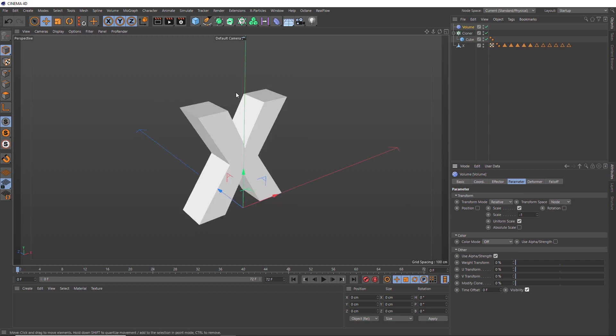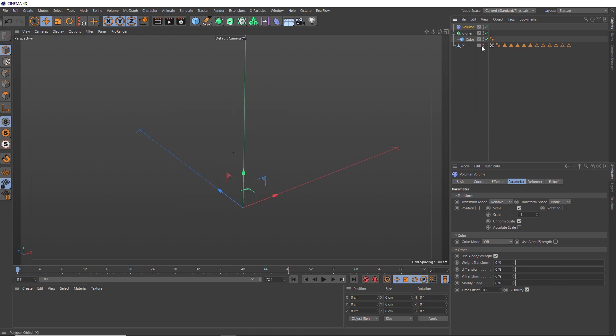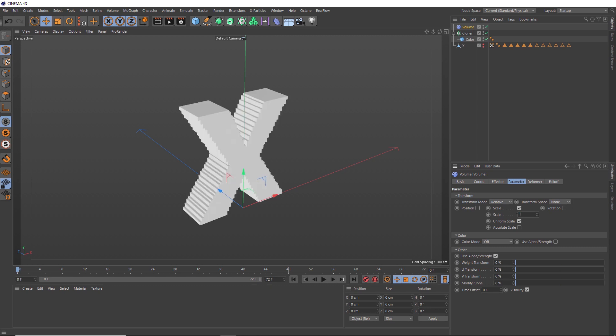Let's see if they're just being masked inside our X. If we hide that, still no clones. I think this is because our Volume Effector has a negative scaling value enabled here by default. So if we change that value to one instead, our clones retain their original size and they're now filling the volume of our X.